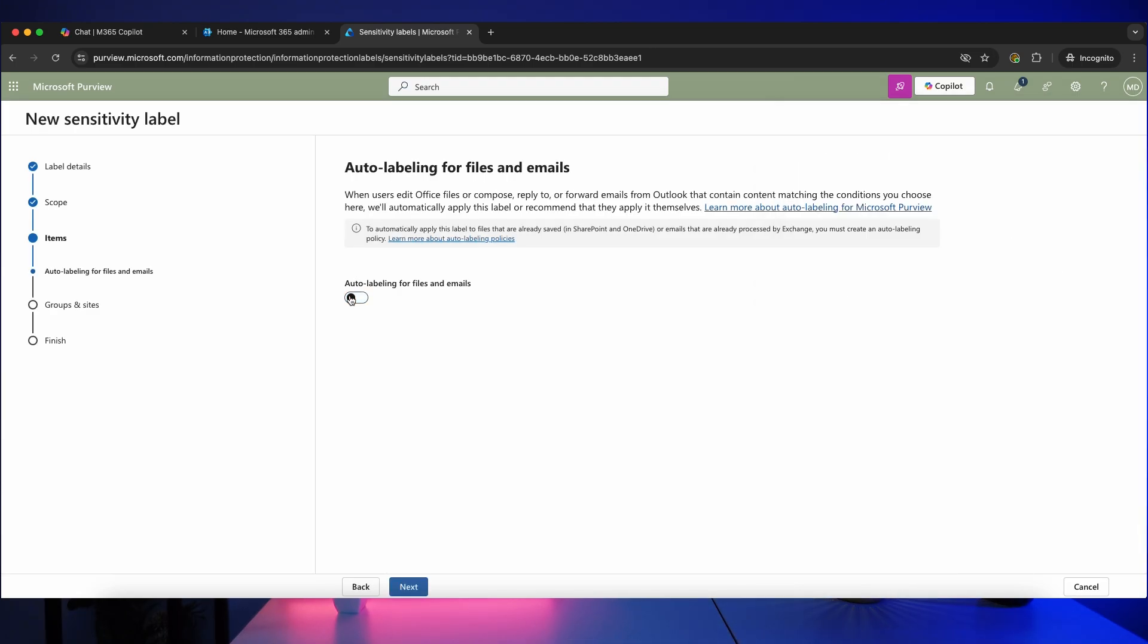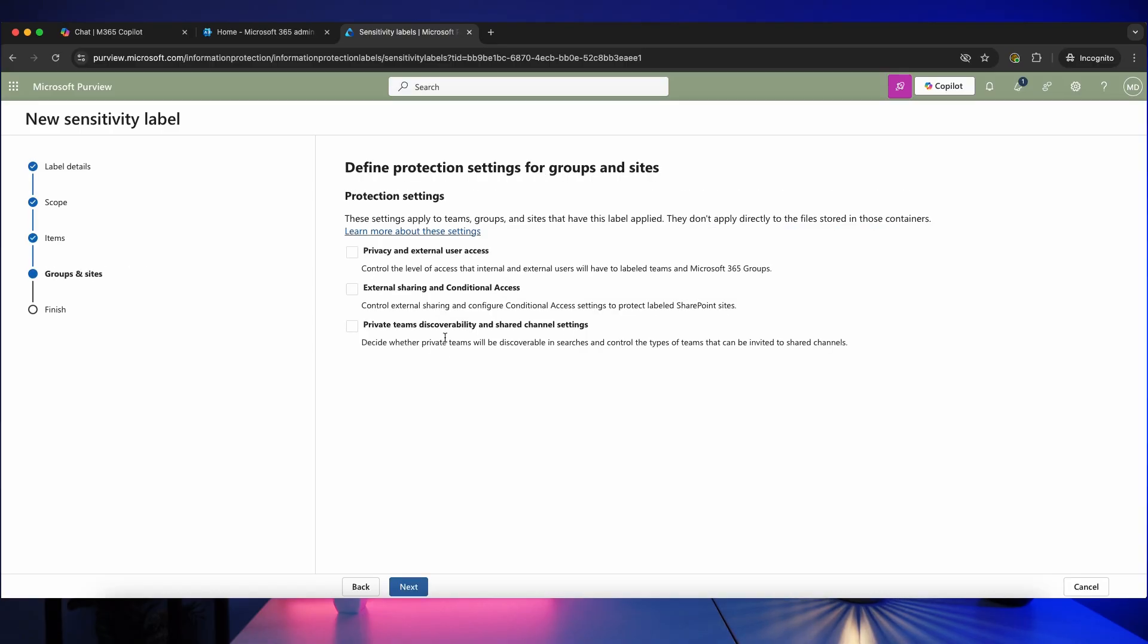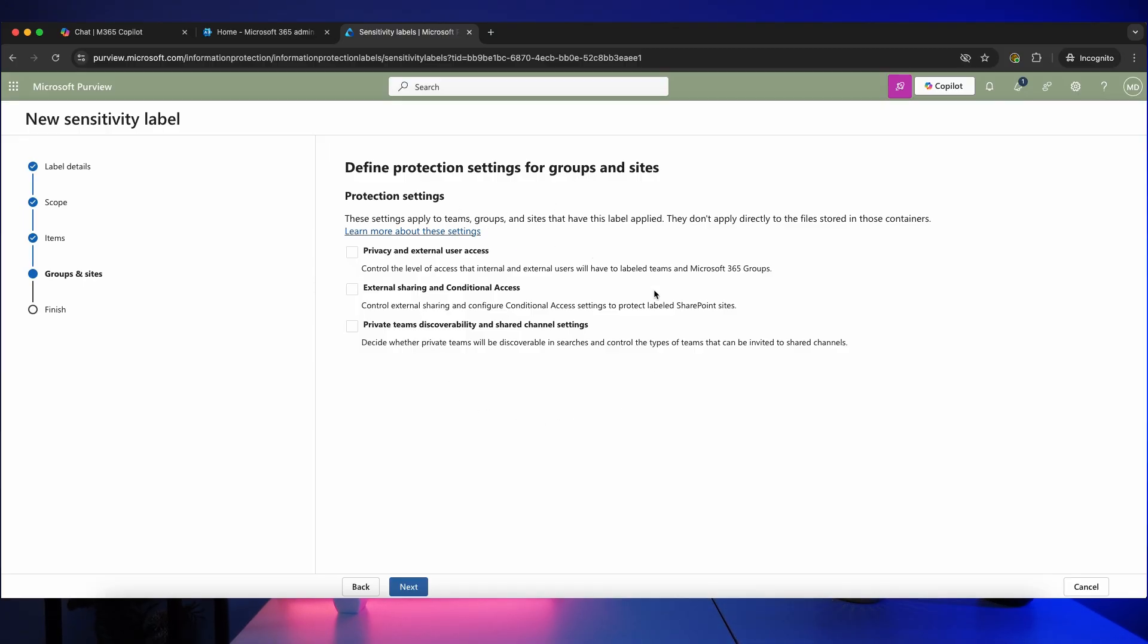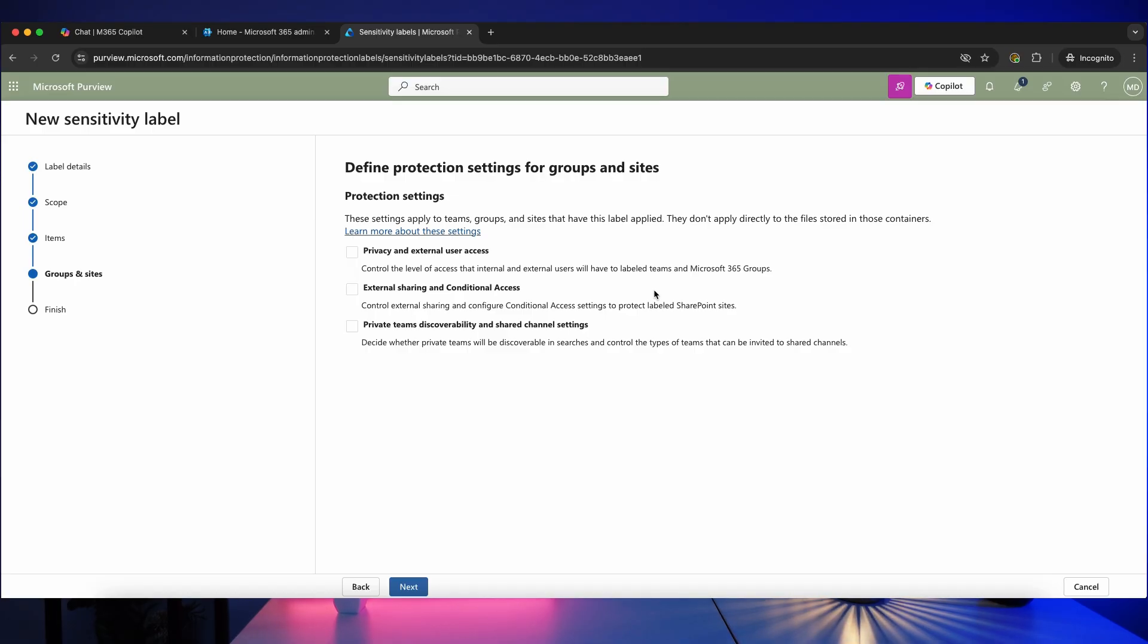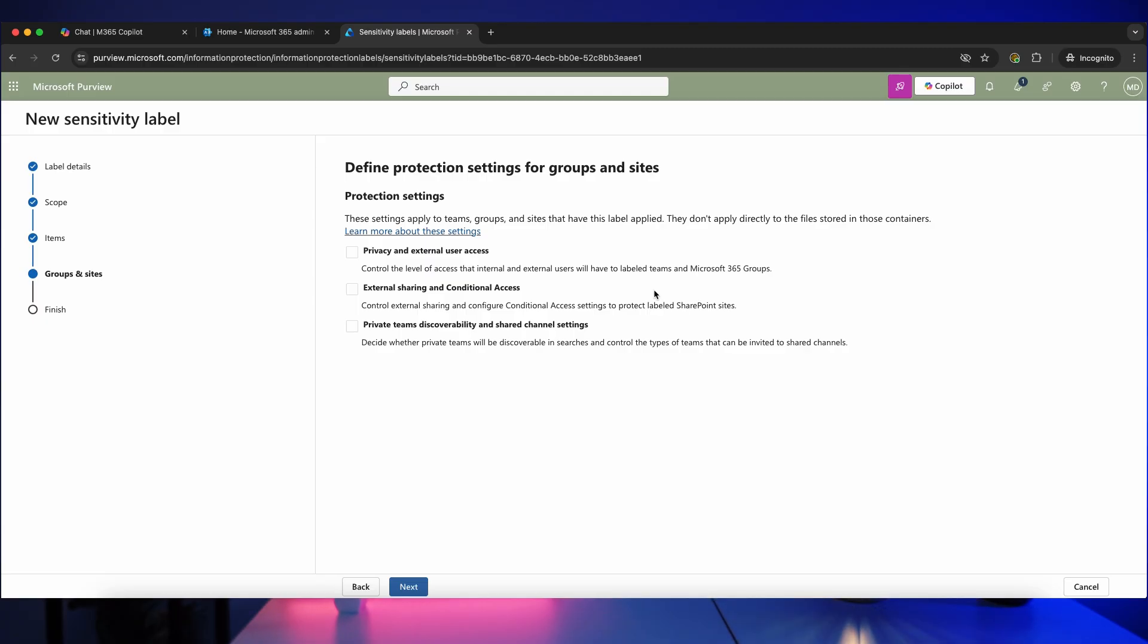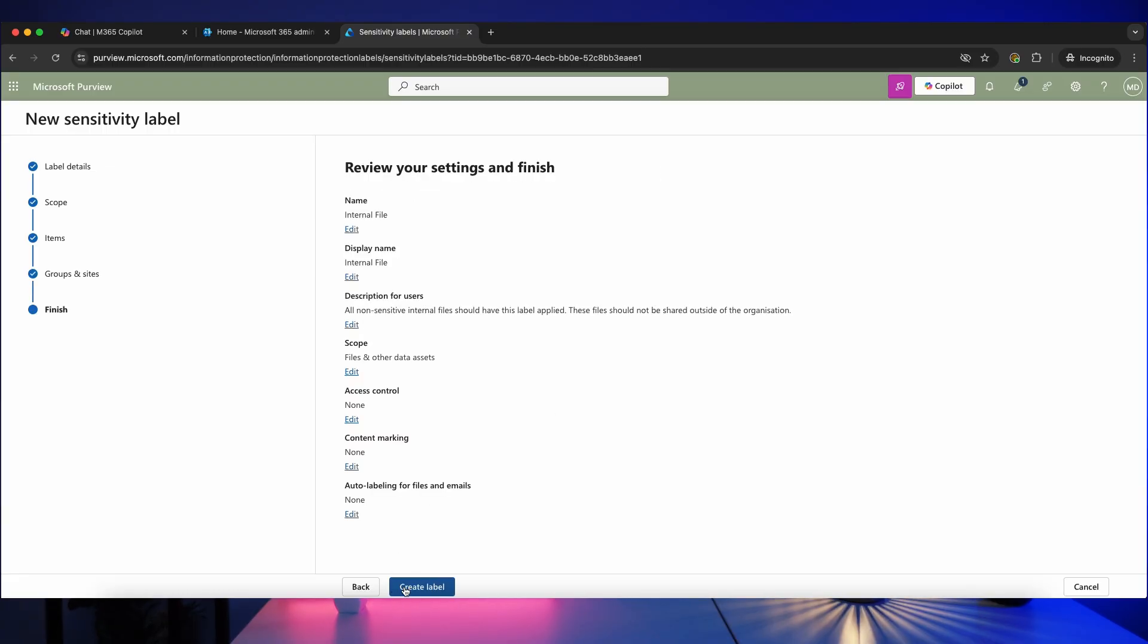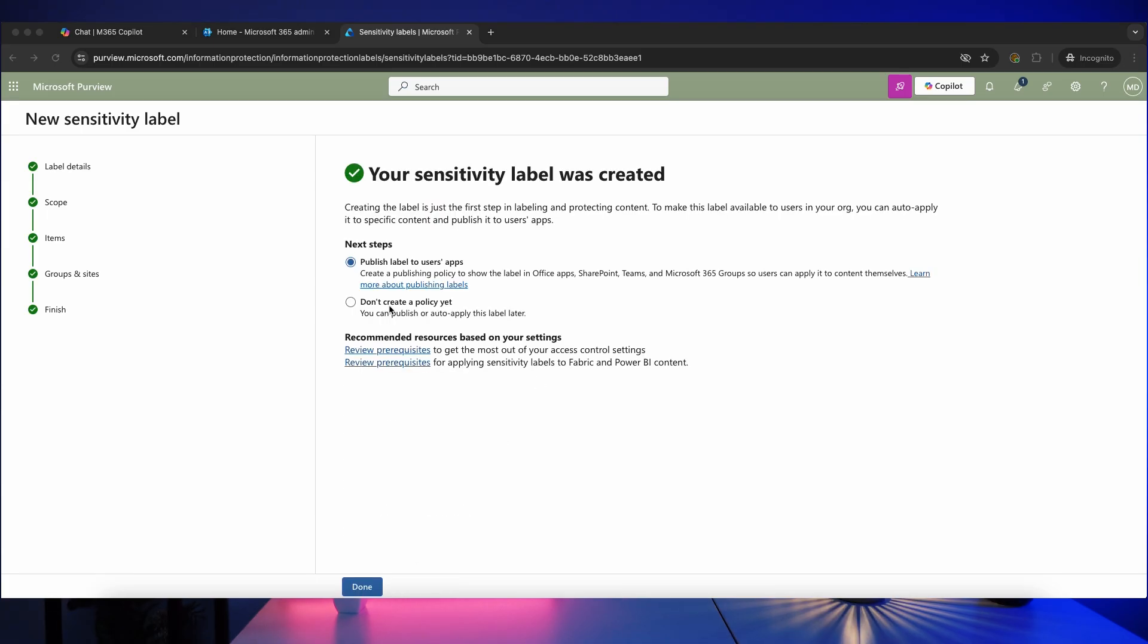So let's leave this turned off and click on next. And we can see here that if we are using these sensitivity labels to apply to Microsoft Teams or groups or SharePoint sites, then you can further use that to apply policies such as controlling the level of access that internal and external users have to labeled items, and also managing things like external sharing permissions, conditional access, and private teams discoverability. We're not going to cover that in today's video, so let's click on next and let's click on create label.